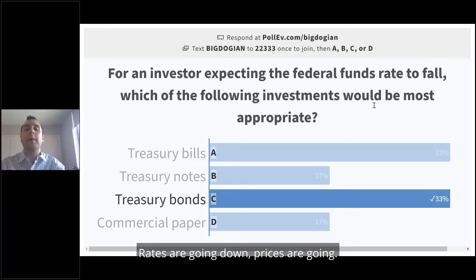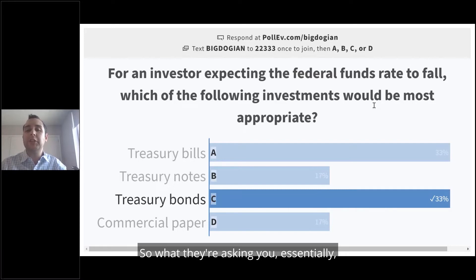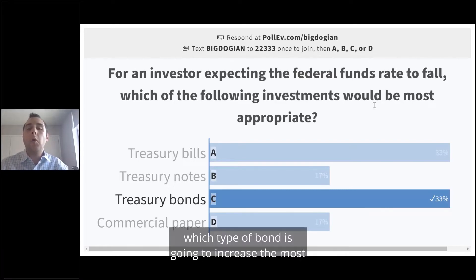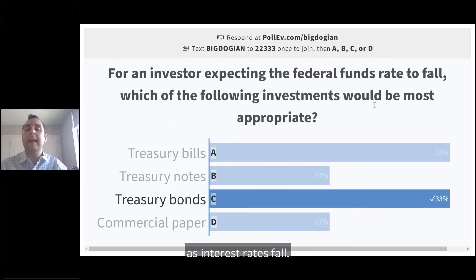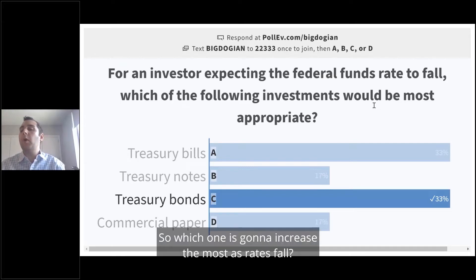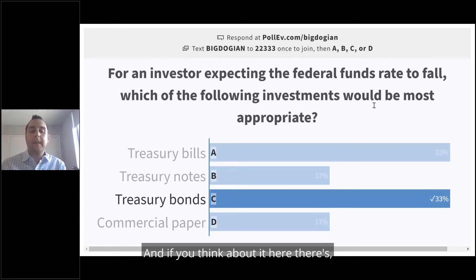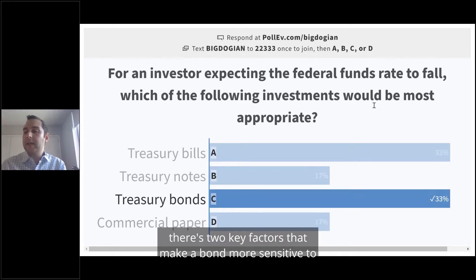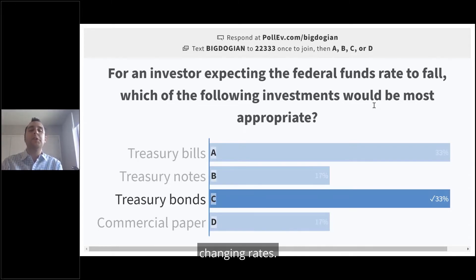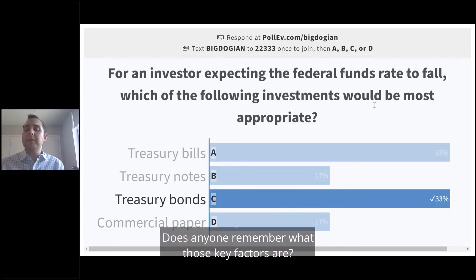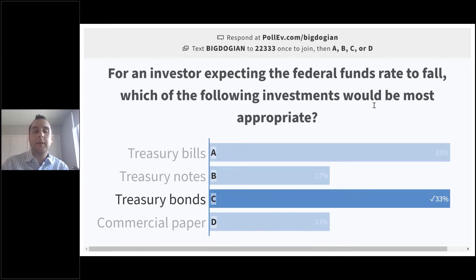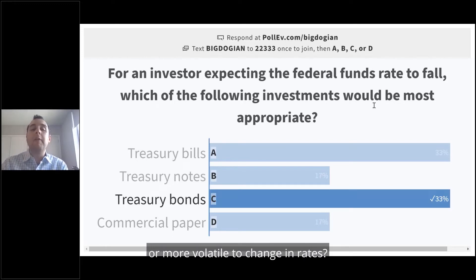Rates are going down, prices are going up. So what they're asking you — to word this question a little bit differently — is which type of bond is going to increase the most as interest rates fall? There are two key factors that make a bond more sensitive to changing rates. Does anyone remember what those key factors are — what makes bonds more sensitive or more volatile to changing rates?